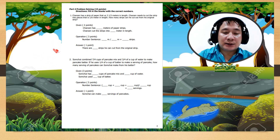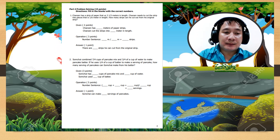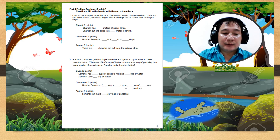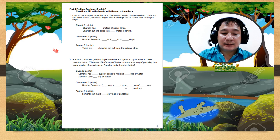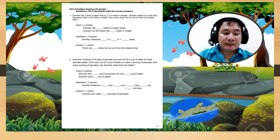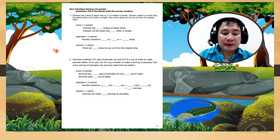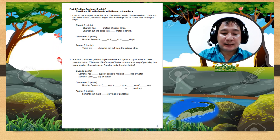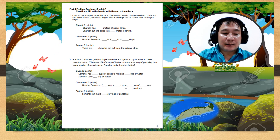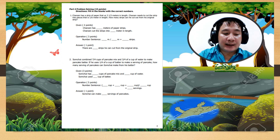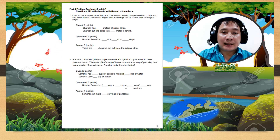Give the operation and the final answer. Number 2: Sumchai combines 7 over 4 cups of pancake mix and 3 over 4 of a cup of water to make pancake batter. If he uses 1 over 4 of a cup of batter to make a serving of pancake, how many servings of pancakes can Sumchai make from his batter? Give the operation and the final answer.